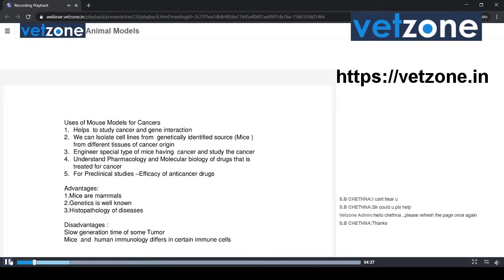What are the uses of mouse models for cancers? It helps to study cancer and gene interaction. We can isolate cell lines from genetically engineered mouse from different tissue of cancer origin. From a mouse, we can isolate any types of cancer cell lines which originated from that particular species. We can engineer a special type of mouse which has cancer, and it helps to study the cancer. It also helps to understand the pharmacology and molecular biology of drugs treated for cancer, and finally, for efficacy of anti-cancer drugs, these mouse models are mostly used.